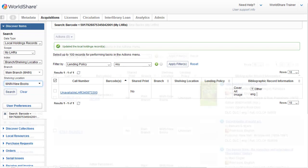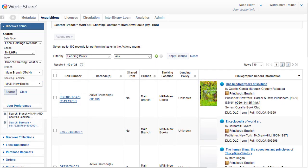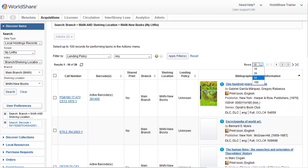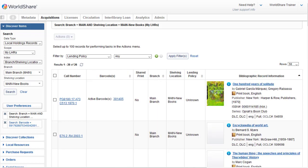And then I'll click on Search. My search retrieves 26 items. To see them all on the same page, so I can easily select all of the items at the same time, I'll change the number of rows per page by clicking the Rows drop-down, and then I'll select 50.